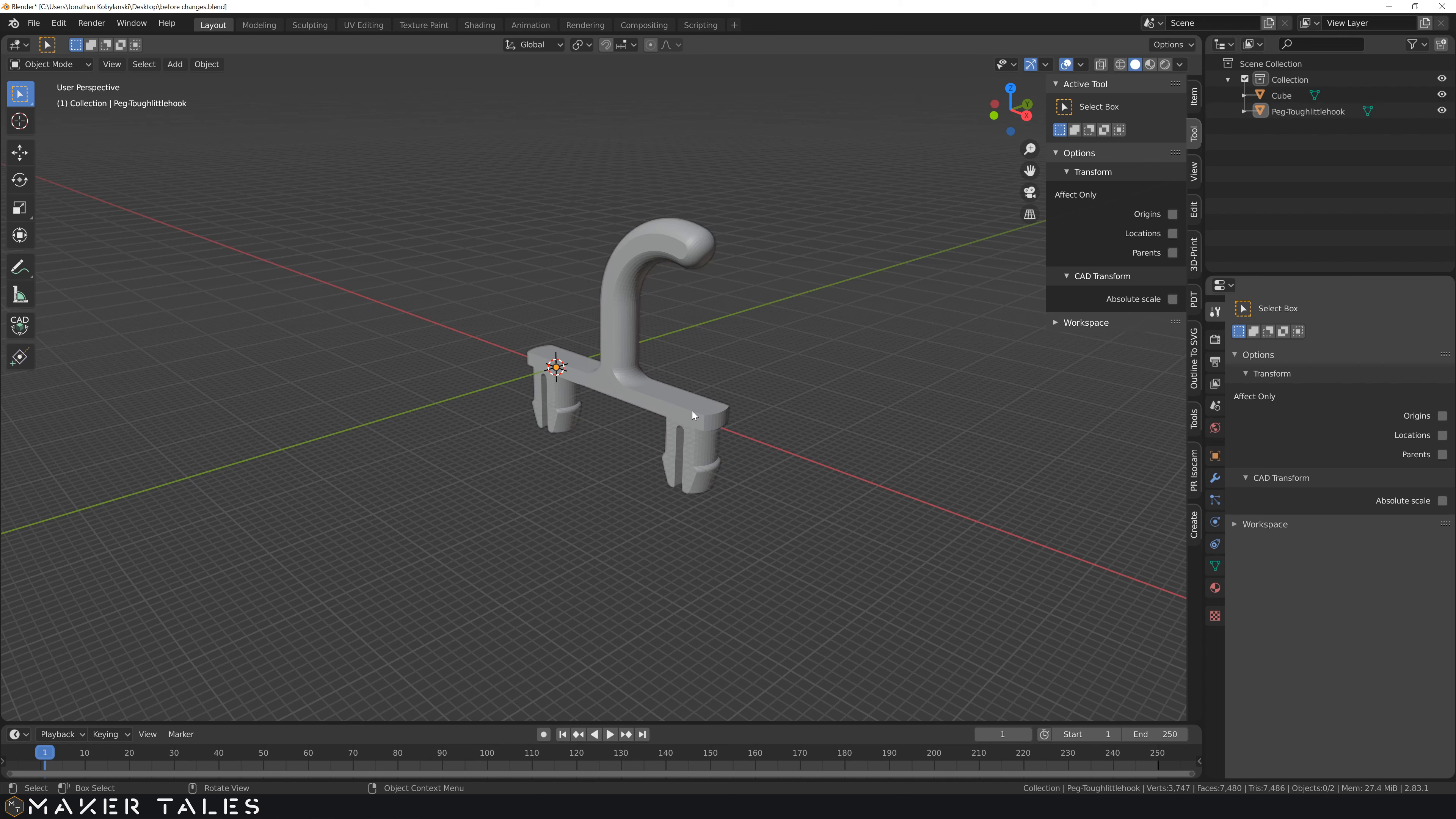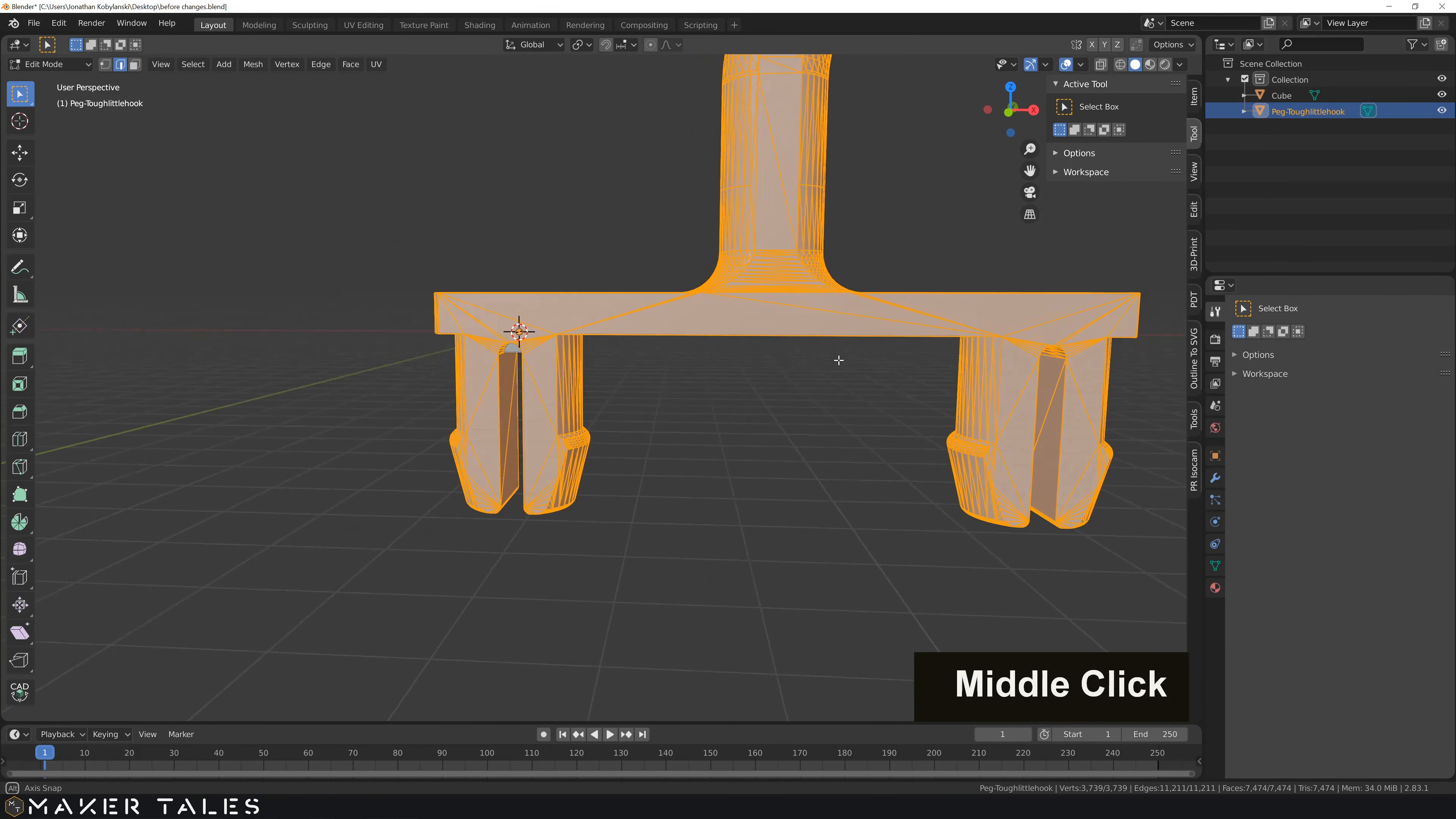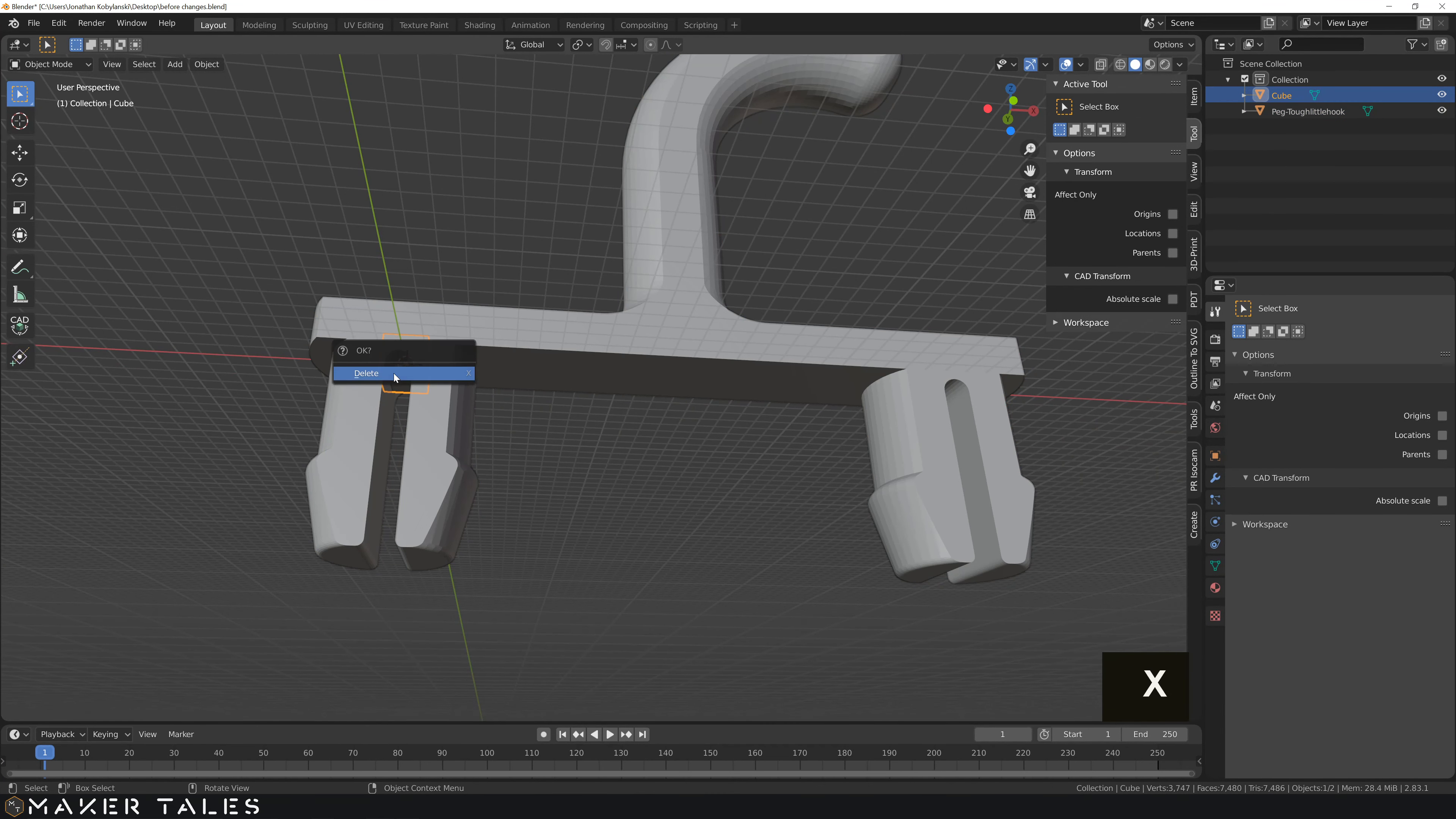So to start off with, as you can tell, if we go into edit mode, the geometry is quite busy. Now, this is probably going to happen with a lot of models. I'm just going to quickly delete this cube here.